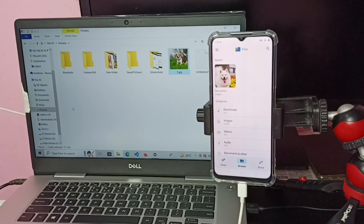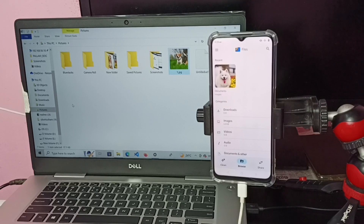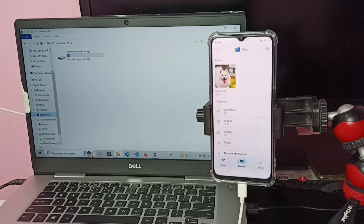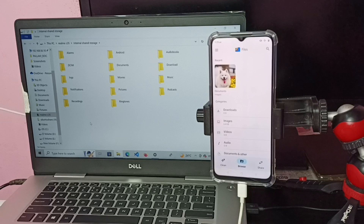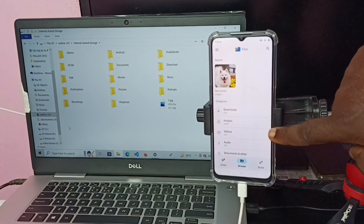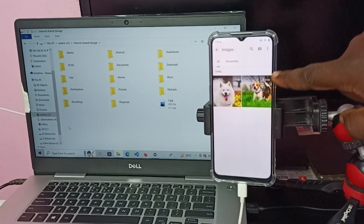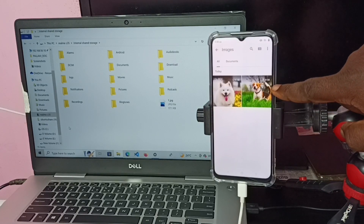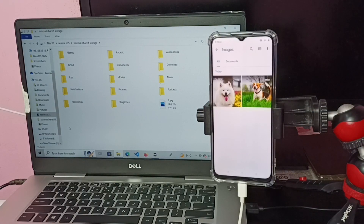Keep the Google Files page open on the phone. Then on the laptop, go to the Realme C35 driver, then to internal storage, and paste the image there. After pasting, go to the Images folder on the phone — and this is the image copied from the laptop to the mobile phone. This way we can copy any files, images, or videos from laptop to mobile phone.